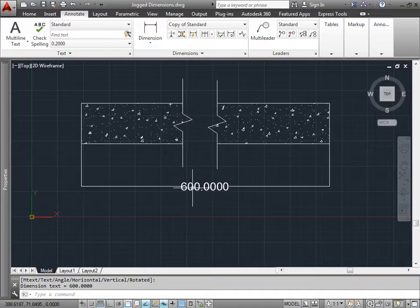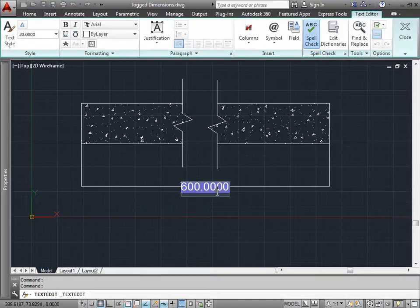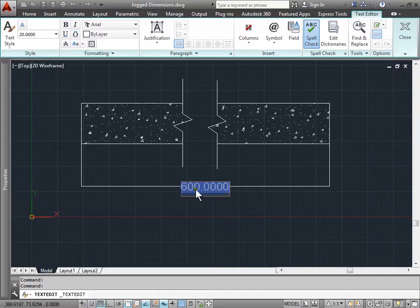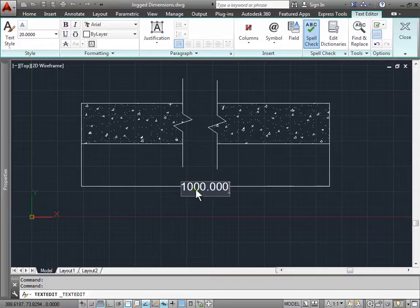We can go ahead and double click this, and then we get into the text editor. We can type the value that it should be. Right now the cursor is at this point here. We can select this, make sure it's deleted, and we can hit 1000. Because that's the value that we want. We can add as many decimals as needed because we are basically overriding the actual dimension of this line.